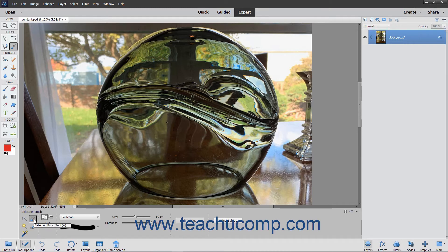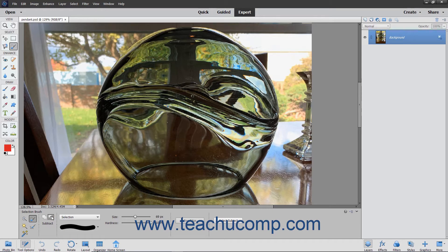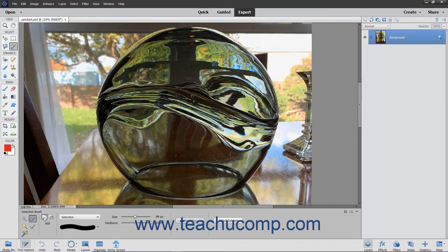In the Tool Options bar, select whether the tool will add or subtract from the selection by clicking the desired Add to Selection or Subtract from Selection button. The default behavior is Add.